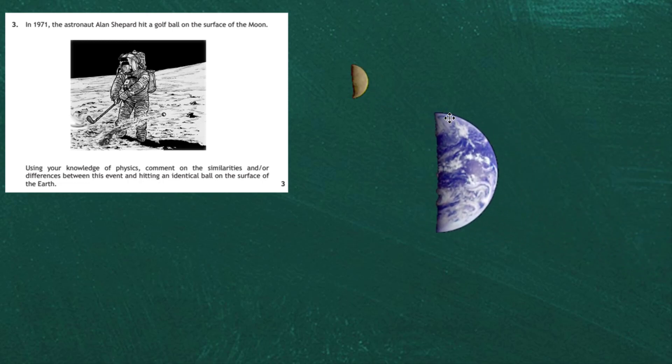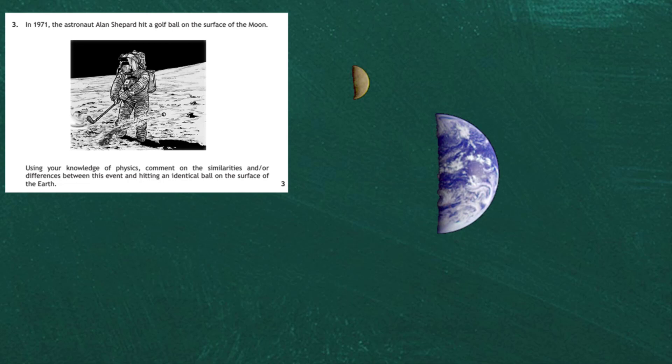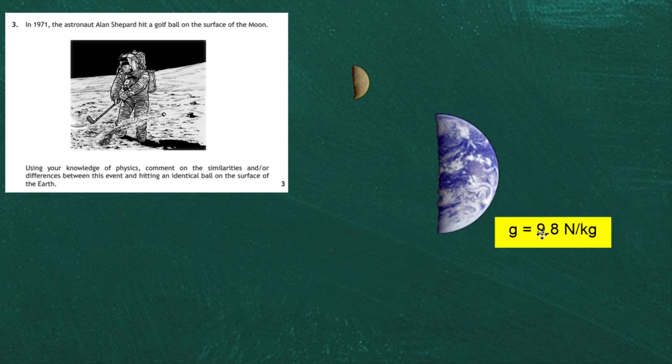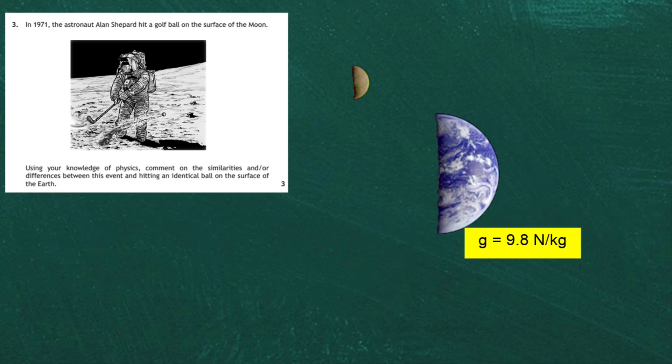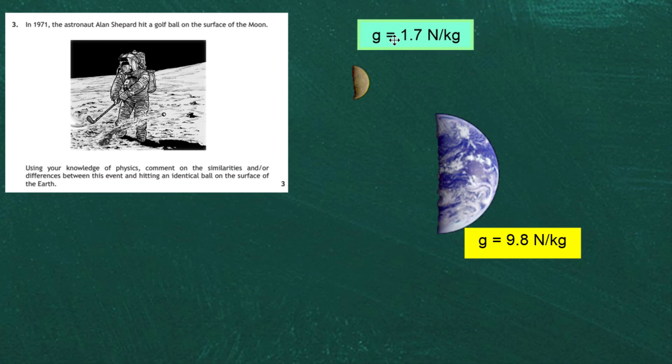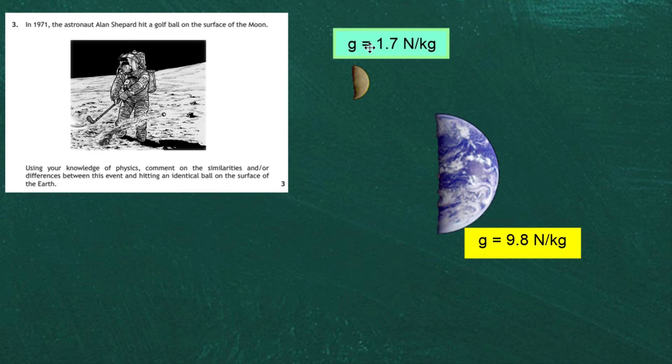The first thing I've got to notice is that the gravitational field strength of these bodies are different. We know the gravitational field strength of the planet earth at its surface is 9.8 newtons per kilogram, and we also know that on the moon it's going to be a lot less because the moon is a much smaller body and the gravitational field strength is going to be 1.7 newtons per kilogram.